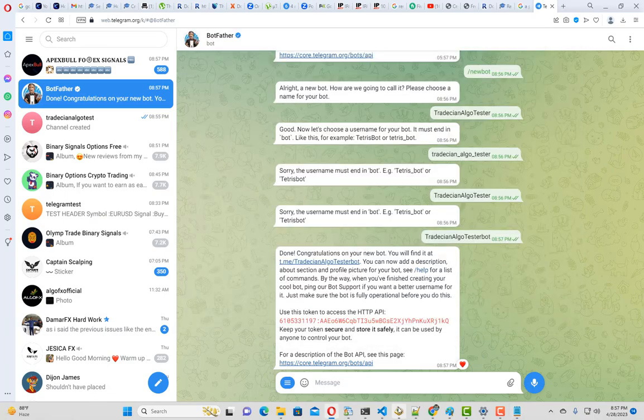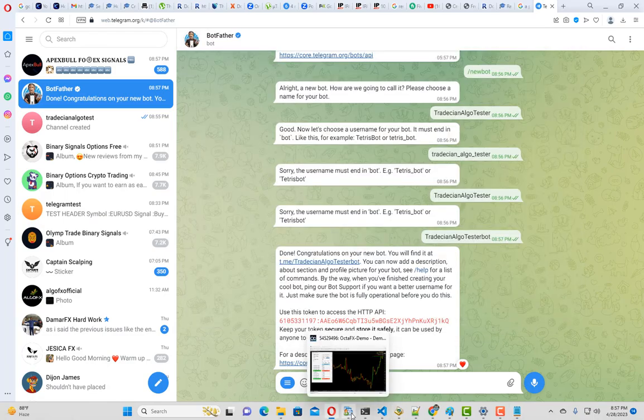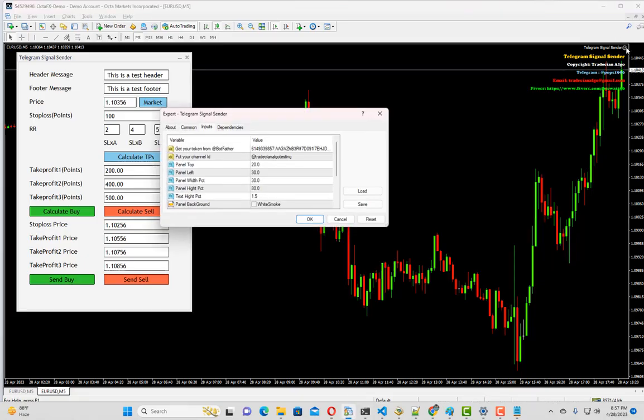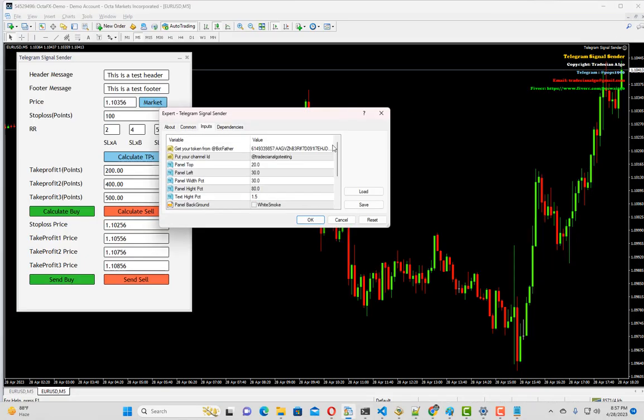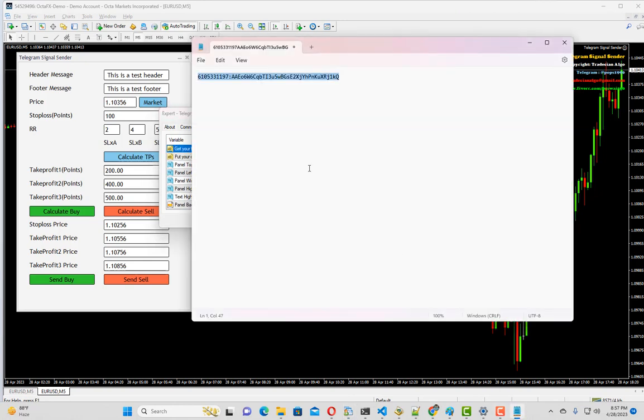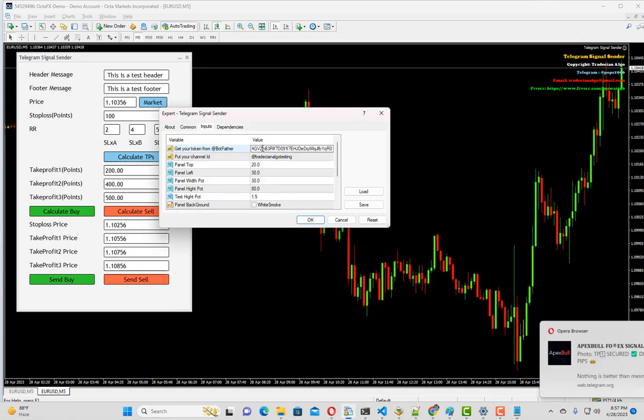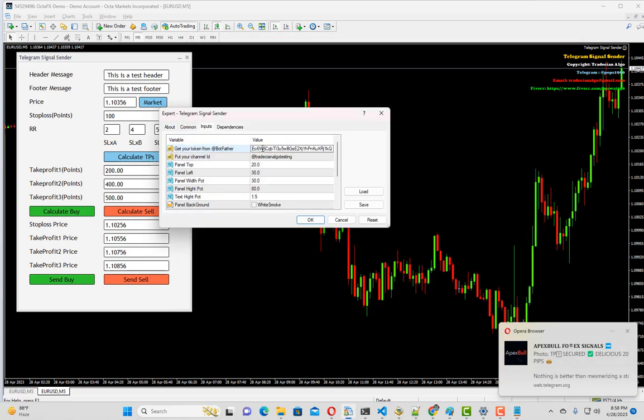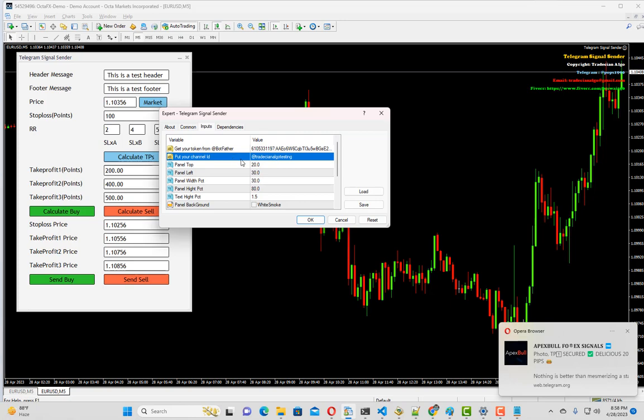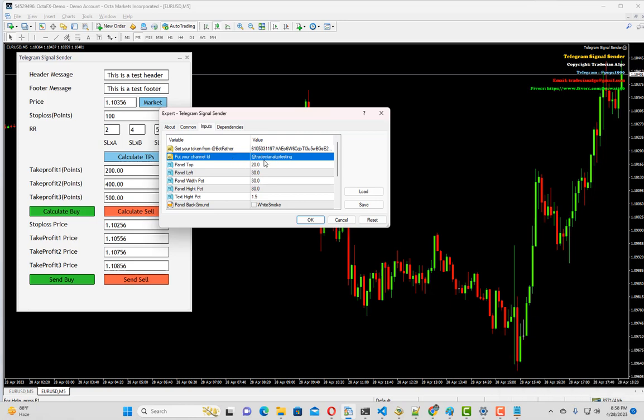Now we have to open our bot and put this ID here. Now the next thing we have to do is put our channel ID.